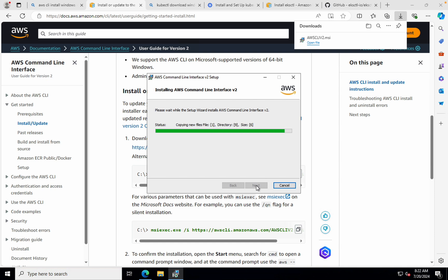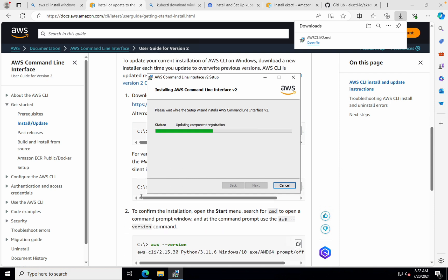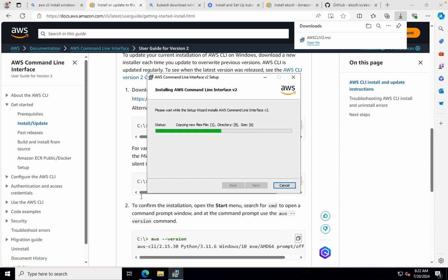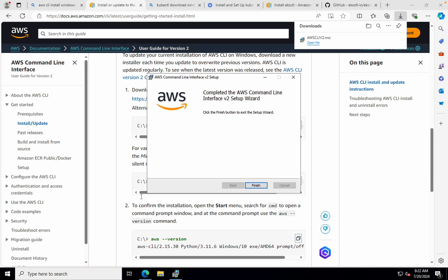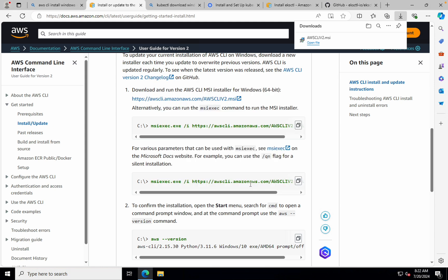So this will take a couple of minutes to install the AWS CLI. Once it is done, all you have to do is just run AWS CLI version and see if it is working fine or not. So let's do that as well. Let's give it a moment to install the AWS command line interface version 2. So make sure to install the version 2, that is the latest version. If you see here, it's completed the installation and I'll click on finish now.